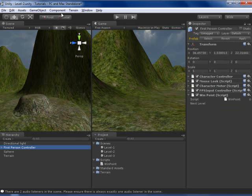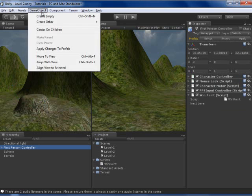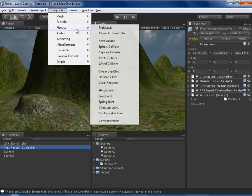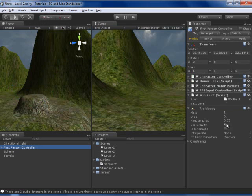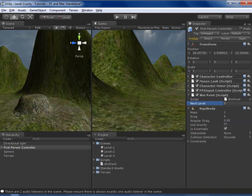And I will add Component, Physics, Rigidbody. Uncheck this and check this. And next level is Level 3.